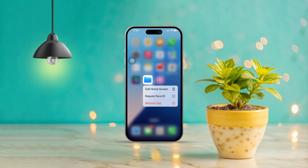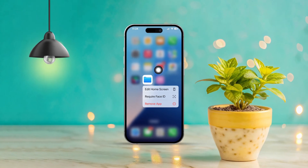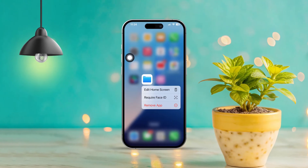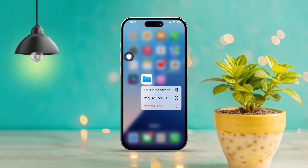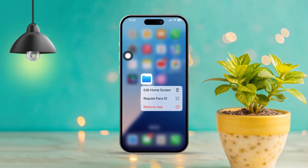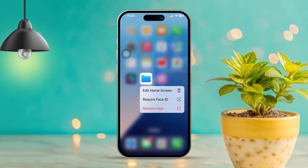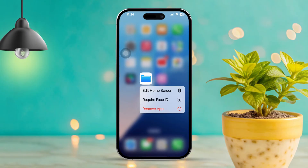Hey there! If the Files app on your iPhone isn't working quite right, don't stress — it happens to the rest of us. I'm here to help you fix it with a few simple solutions. Let's get your Files app back on track. Here's how you can do it.